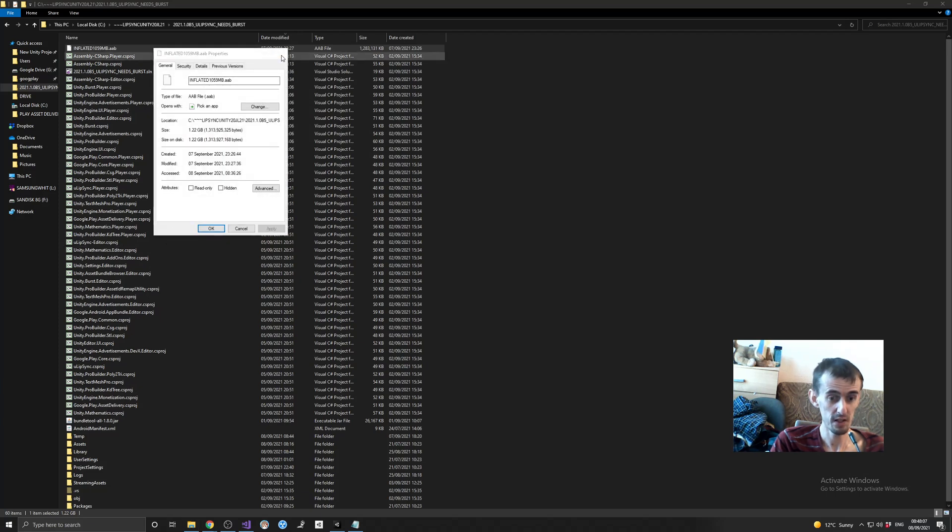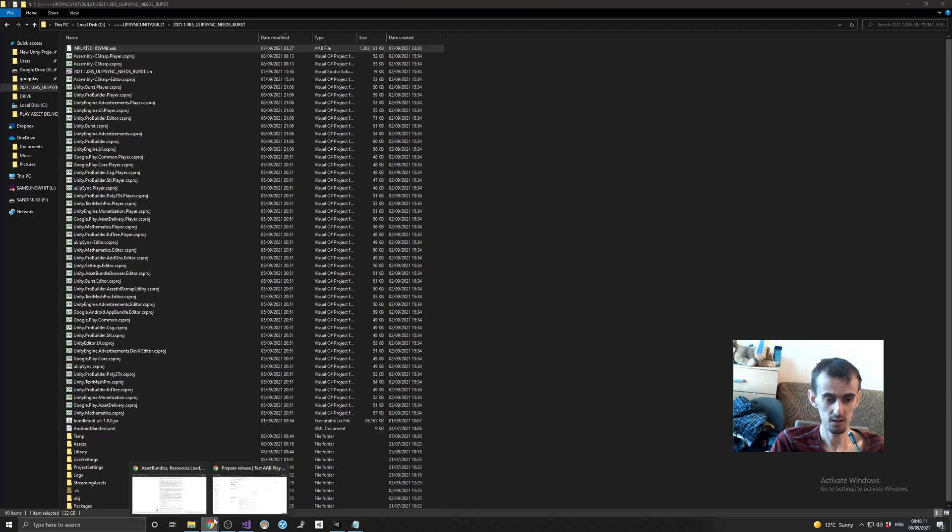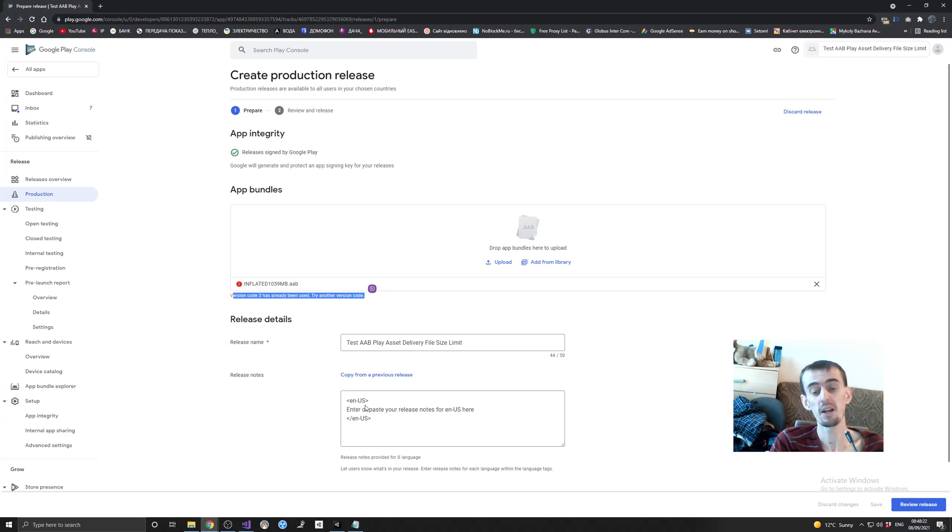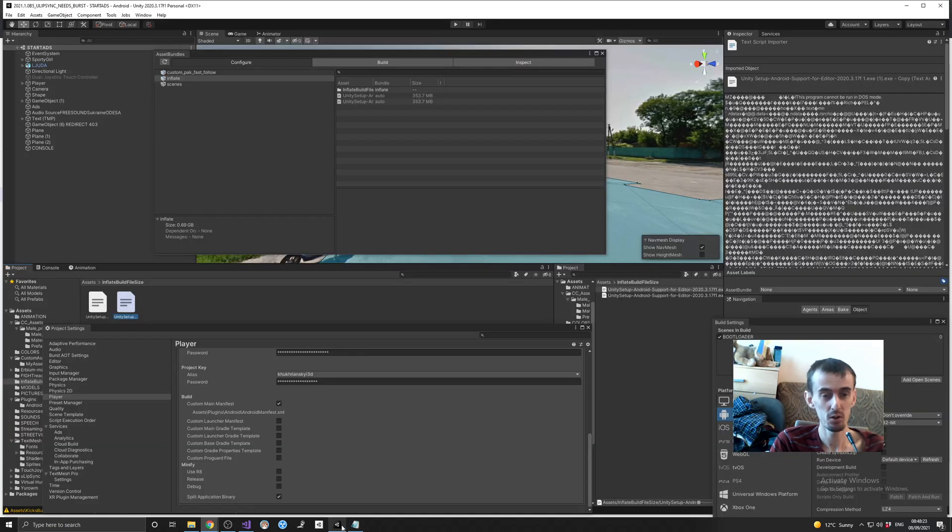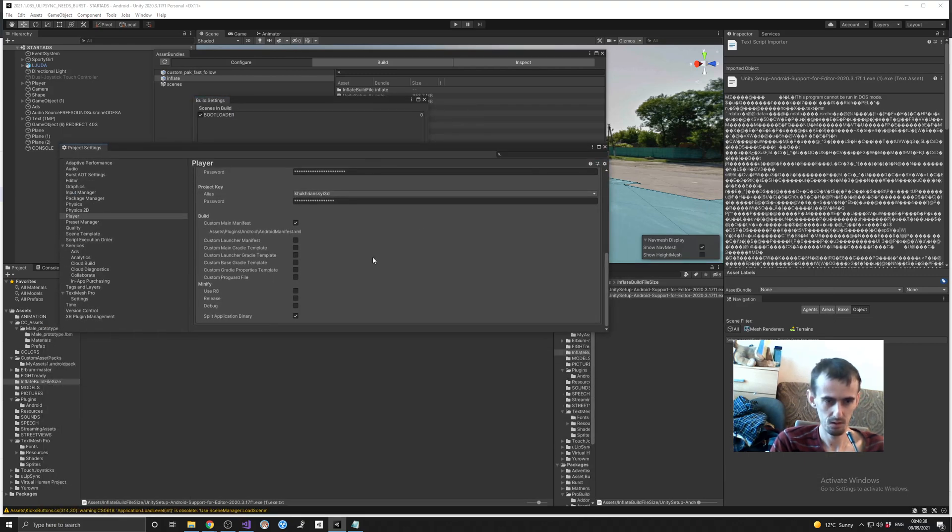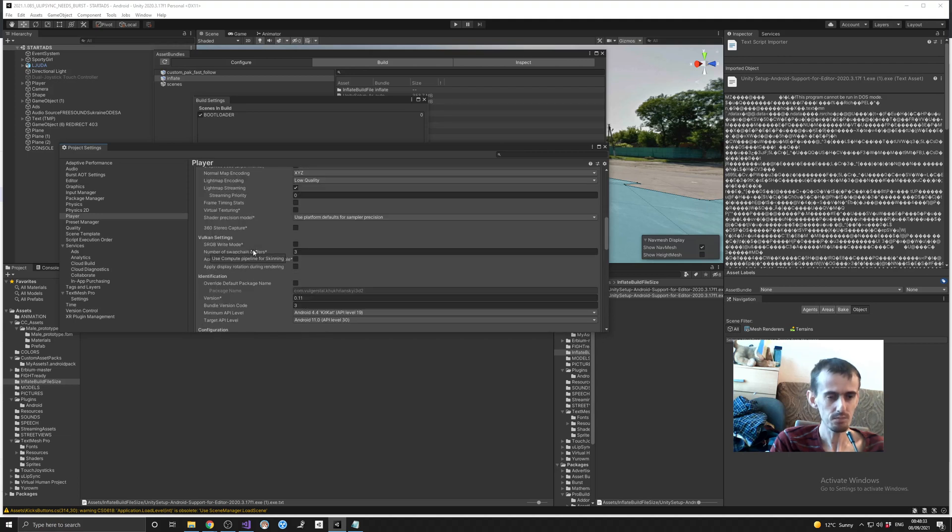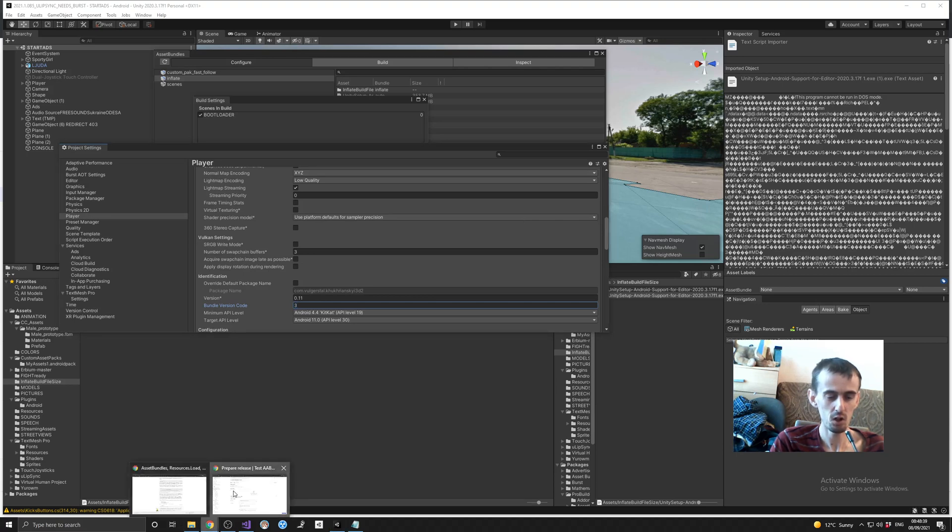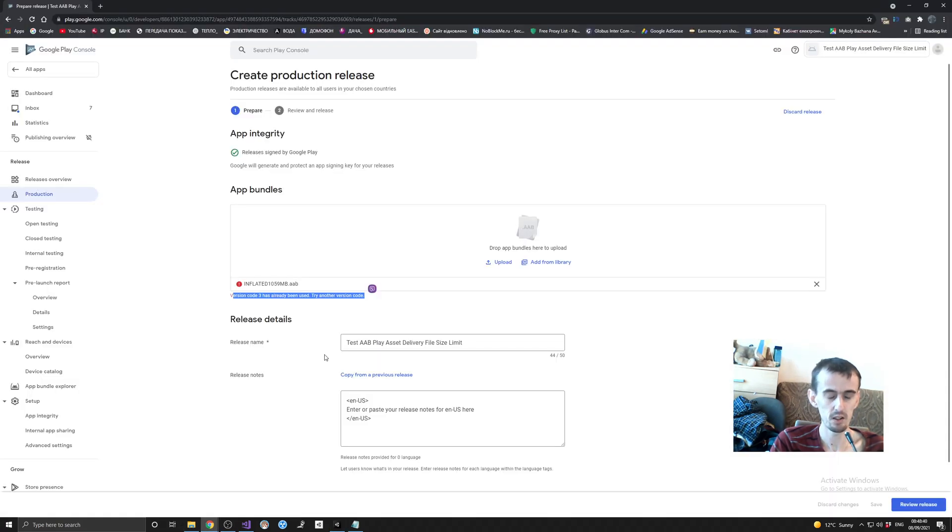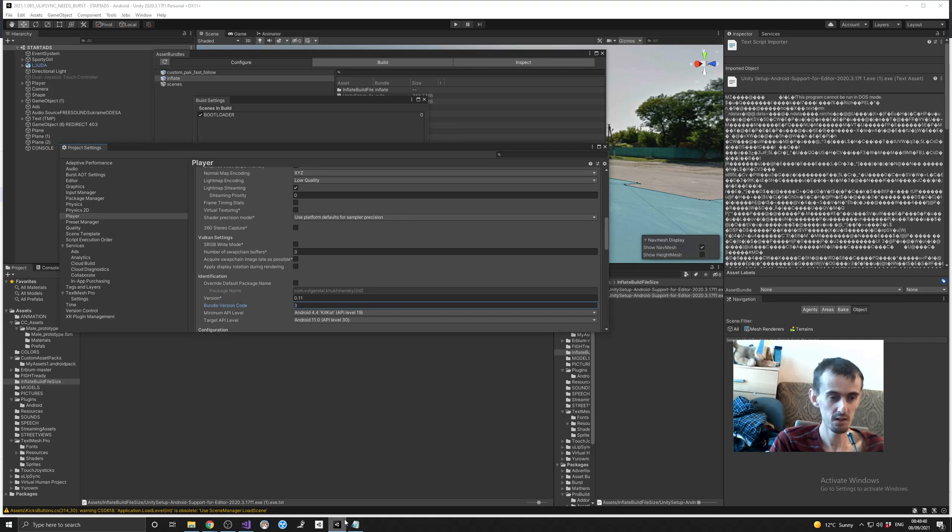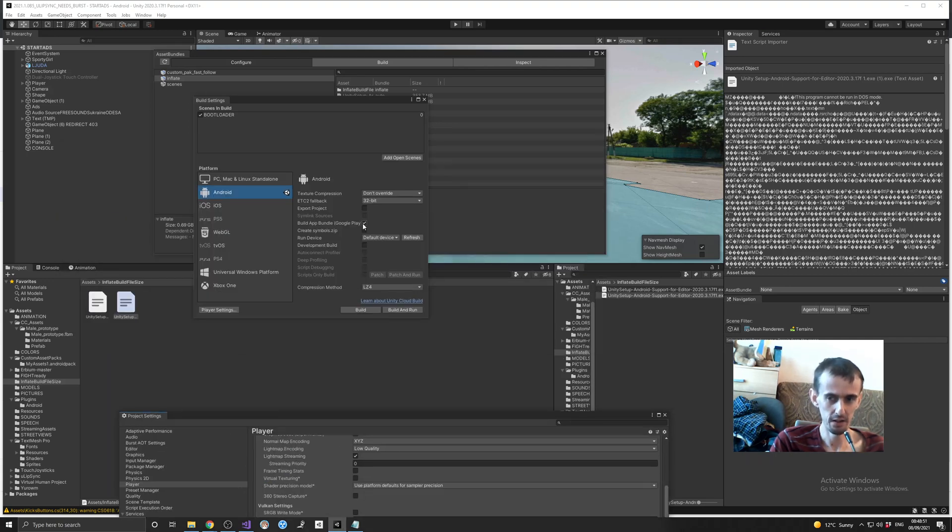And let's just have a look what do we have here. You see, it says only about some other problems, like version code 3, because I'm going to... There's no message, there's not a single message about file size. It's not about file size, file size is okay because I use asset...